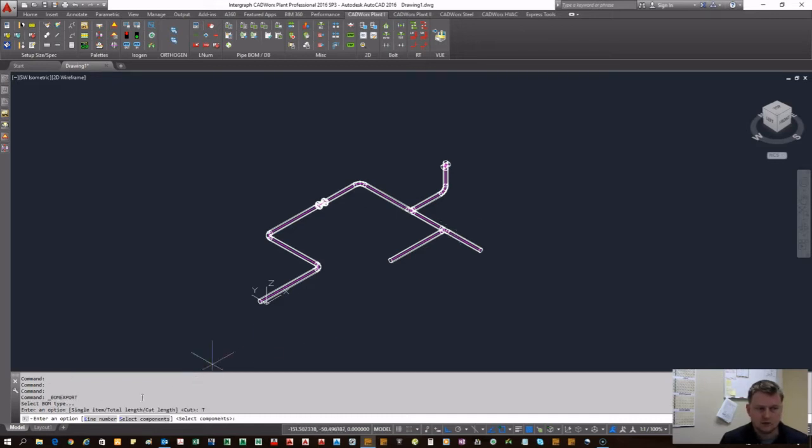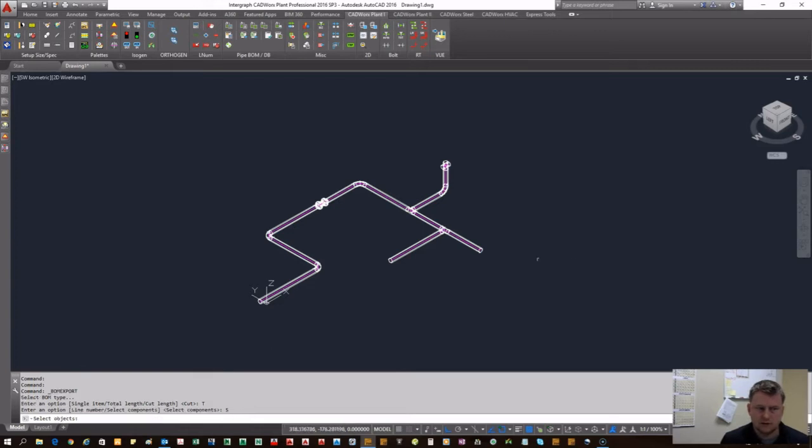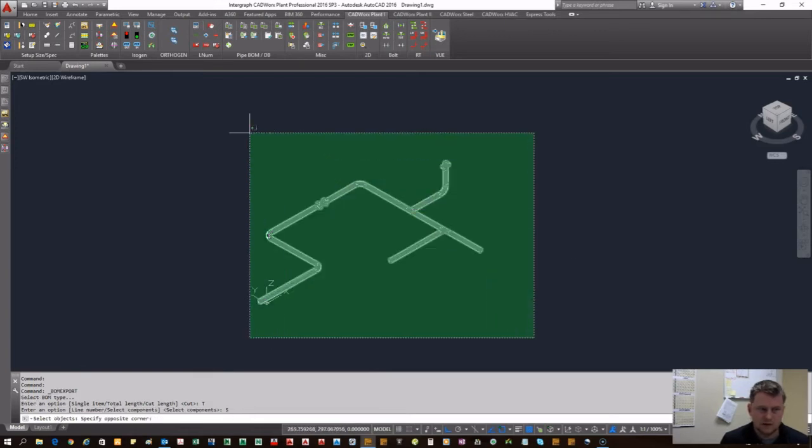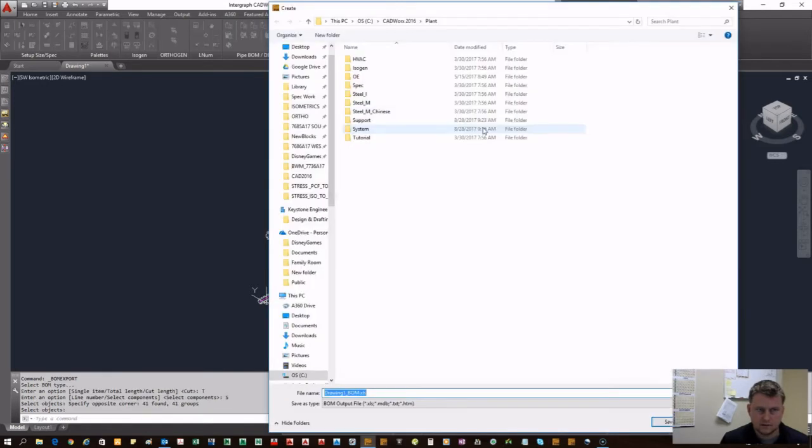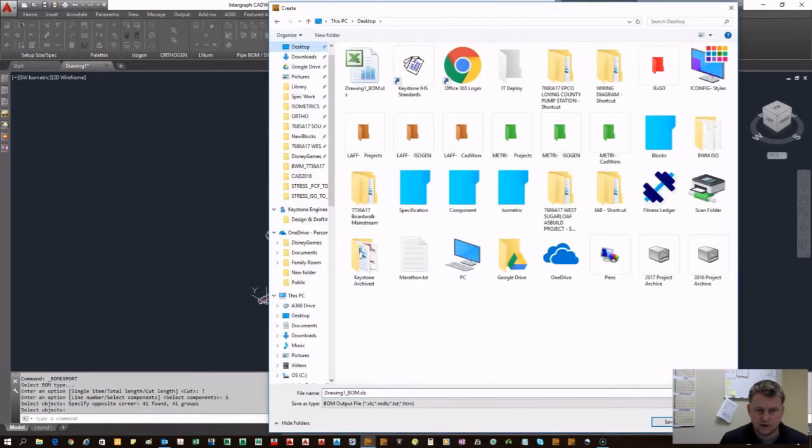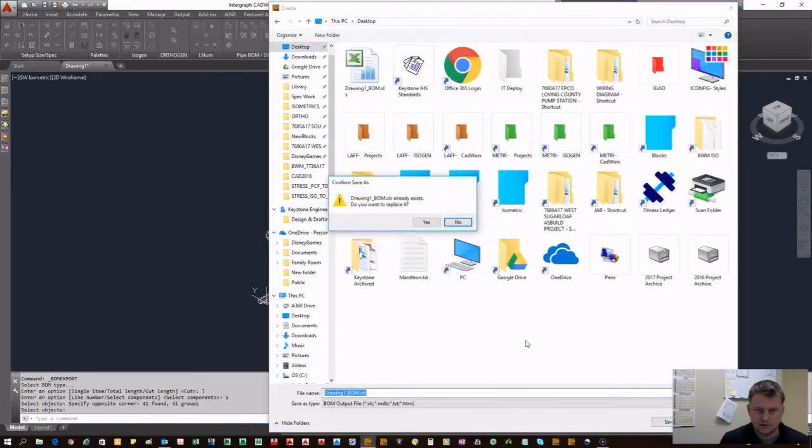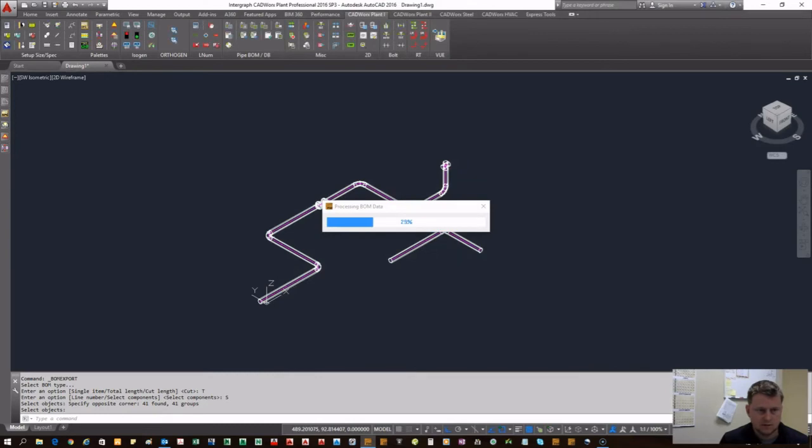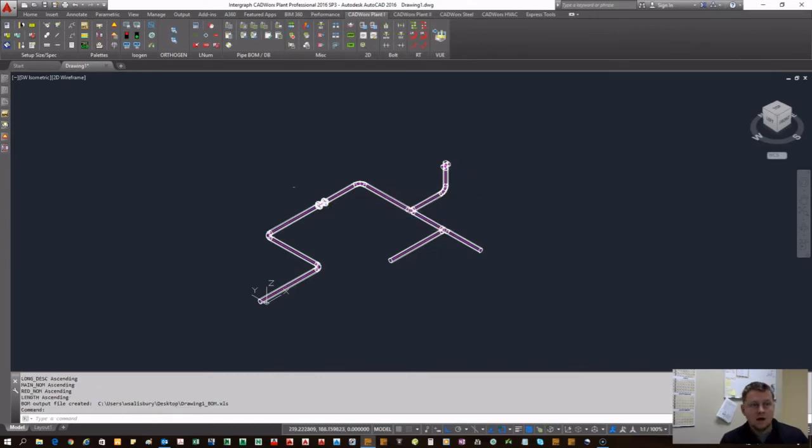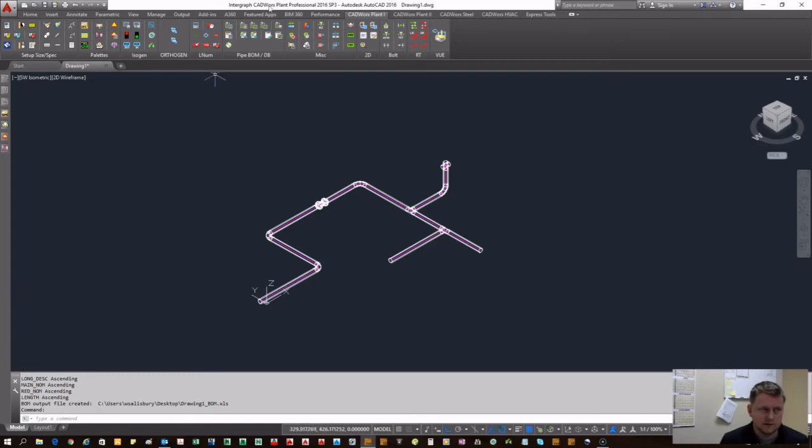You can choose between line number or select components. In this case we're going to select all the components we just made. Right click to close out of that. For the save location, we're going to save to our desktop. That's exporting now. We've exported the bill of material to our